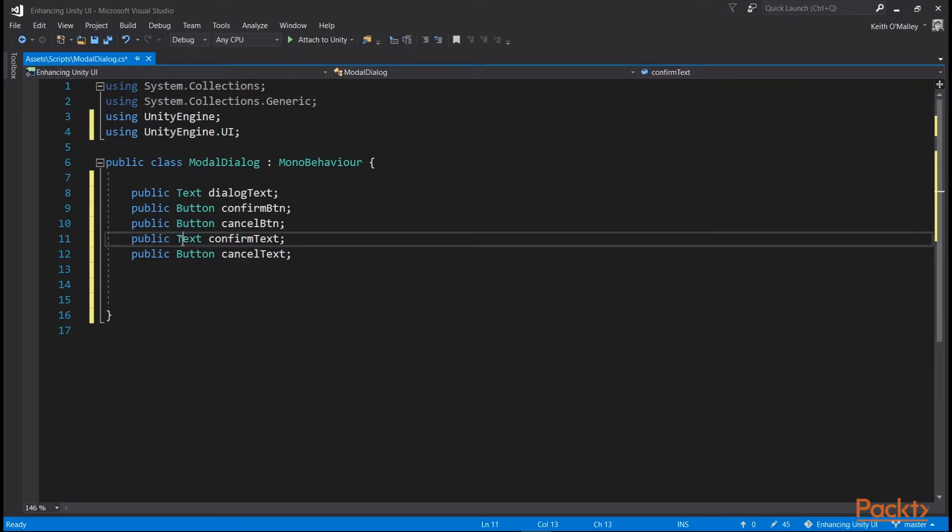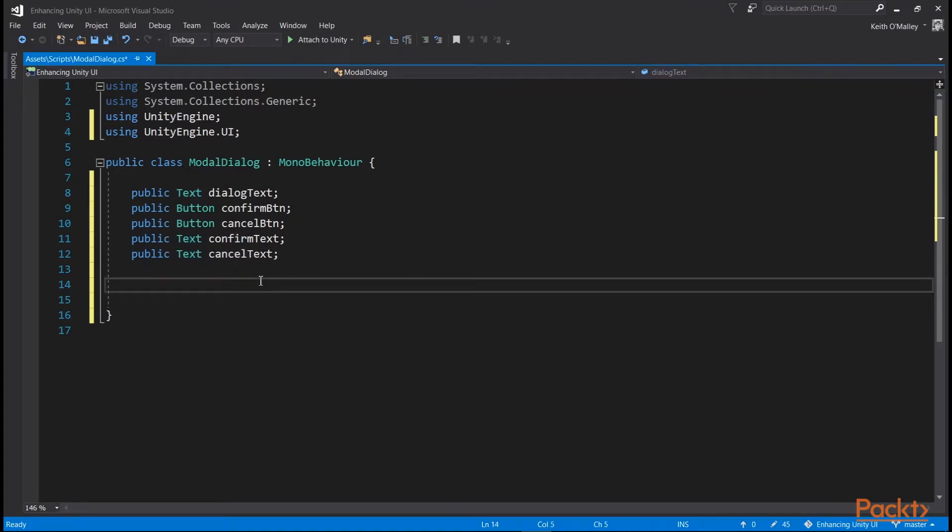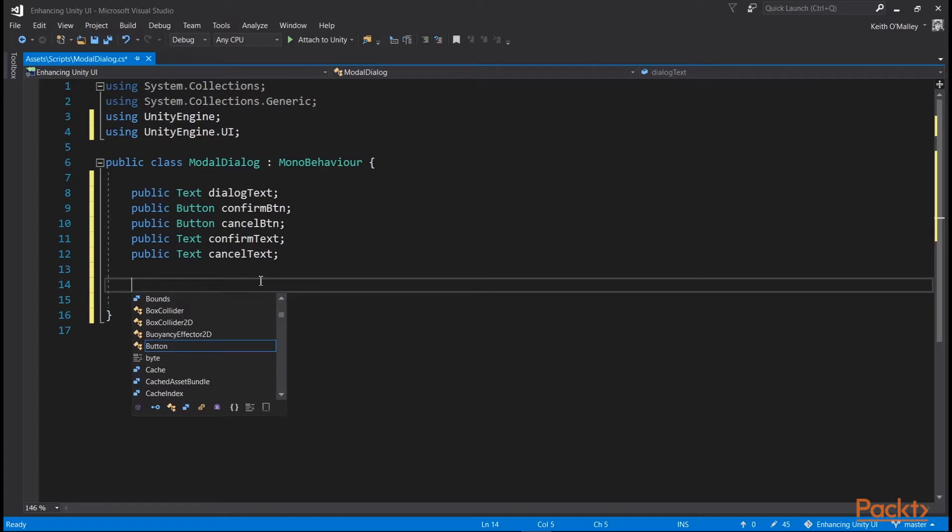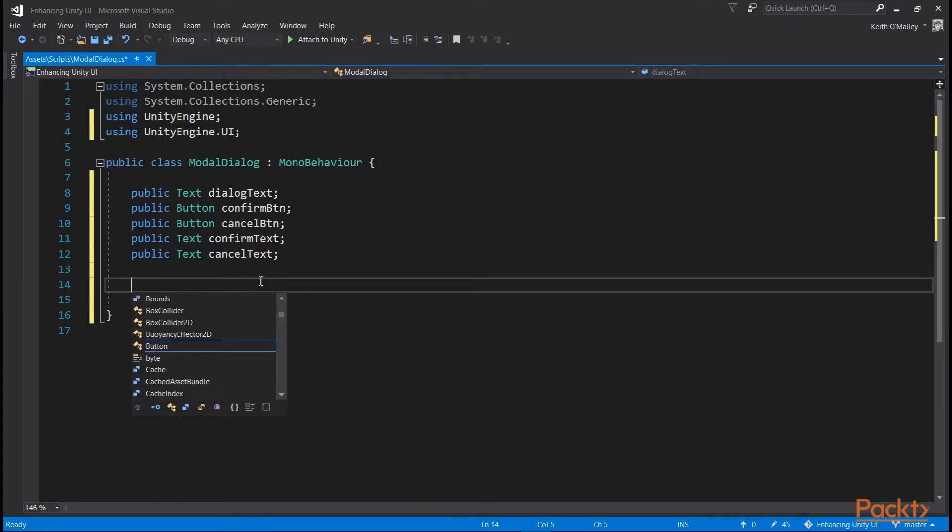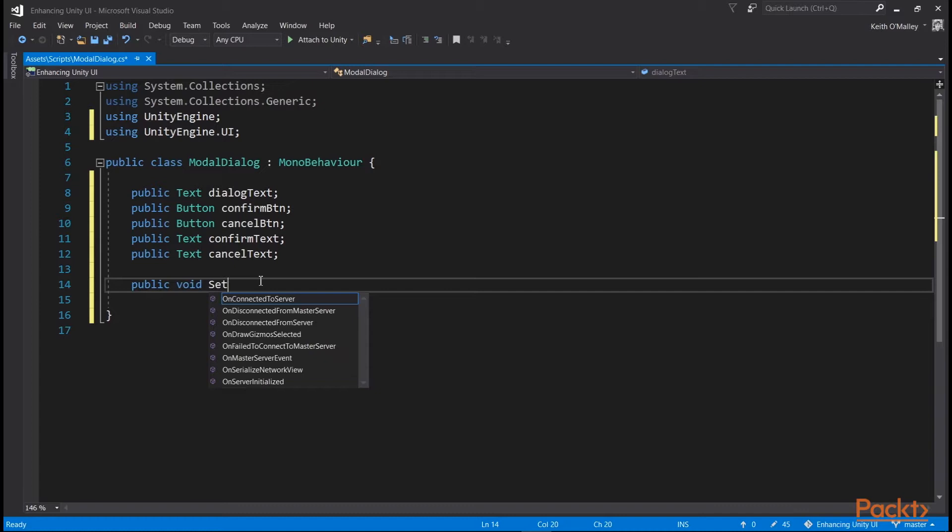The parameters we'll need to set on the modal will be a piece of text asking a question, the text for each of the buttons, so a confirm text and a cancel text, and the unity event to trigger when the user presses the confirm button.